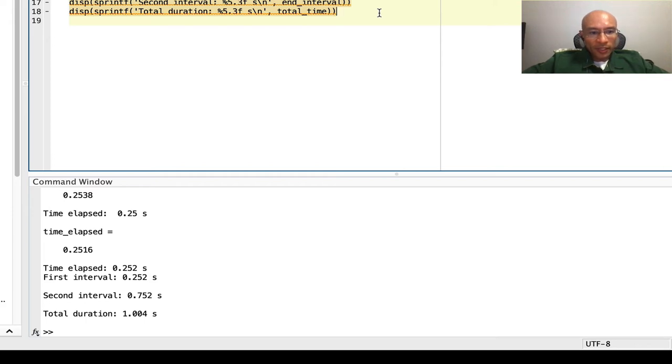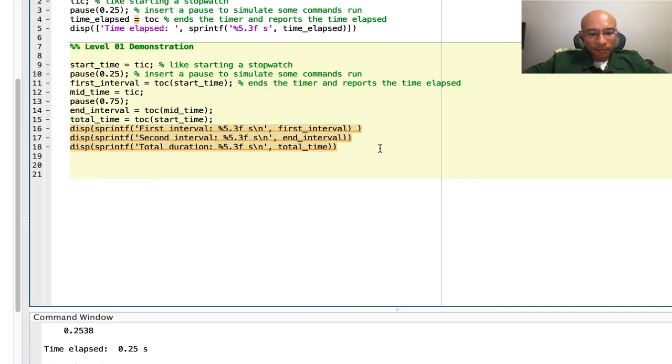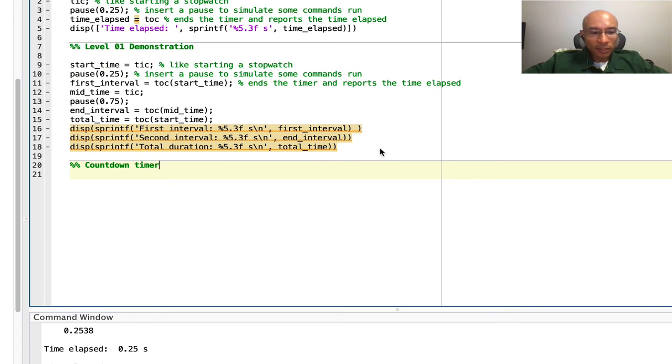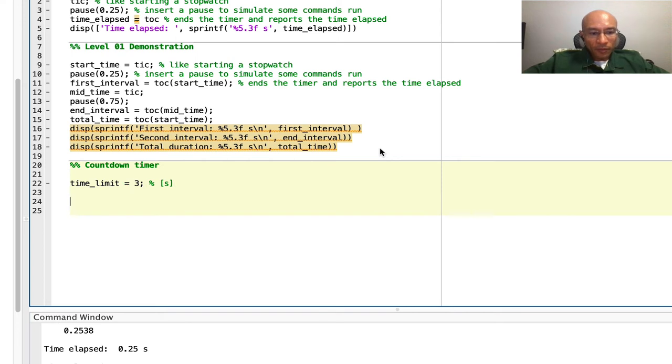Finally, we'll end with a countdown timer. Let's establish a time limit. I'll make it three seconds. We need to initialize a while variable for a while loop that we're going to build. So we'll call it times up.